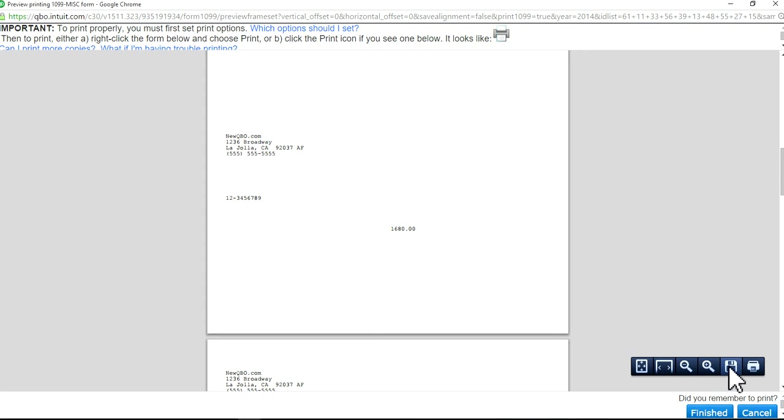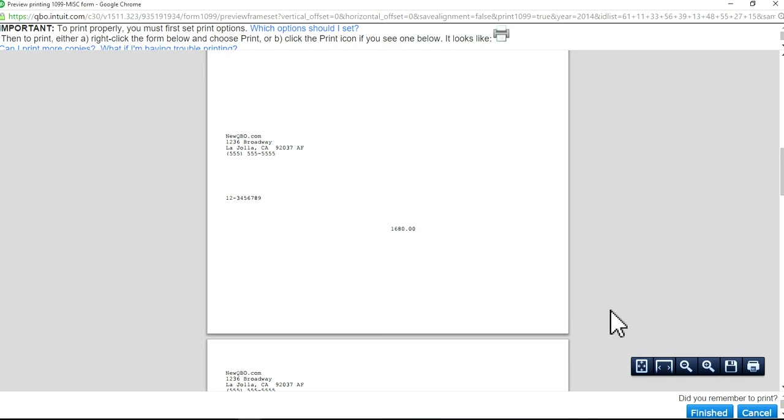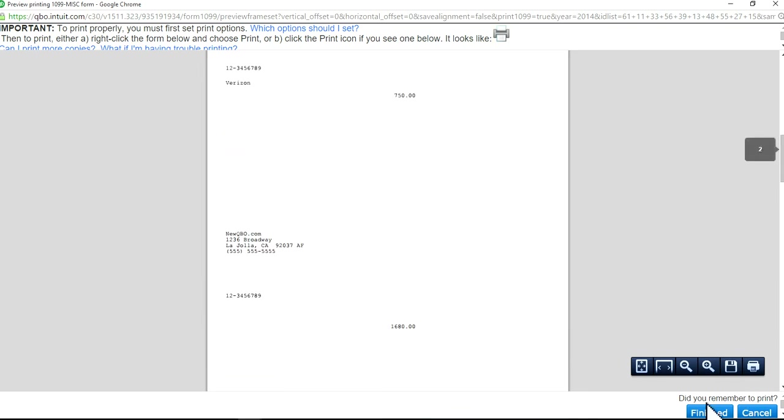As you can see here, you can save it if you want to save it to your computer or print it right here. This is to save it in a computer. And this is to print it. This is for 1099.